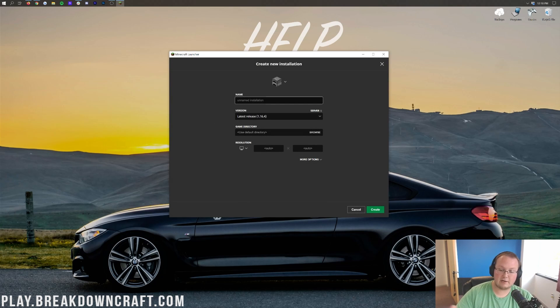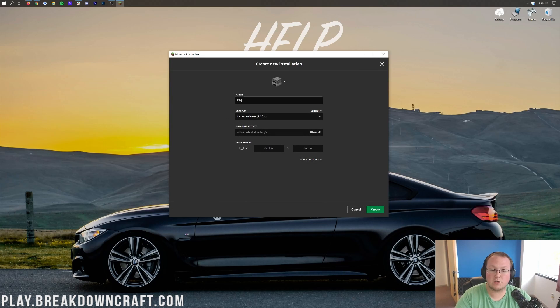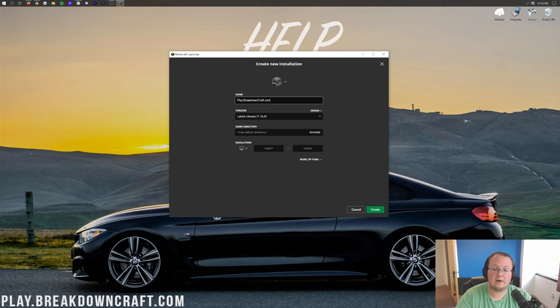And now what we're going to do is basically create a new profile for Forge. So we're going to name this whatever we want. I'm going to name it play.breakdowncraft.com though. Why am I naming it that?